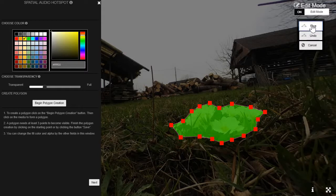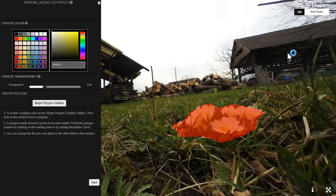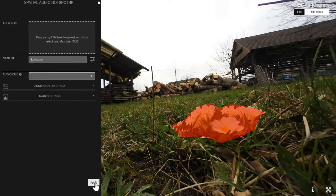I'll save it. It's going to turn yellow as soon as I click next, and after I save everything here I can upload my audio files.